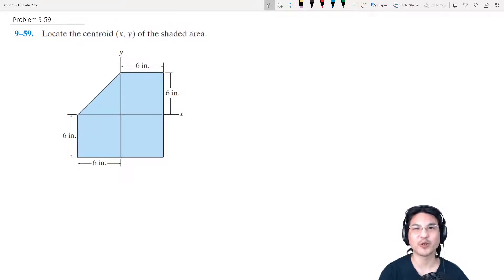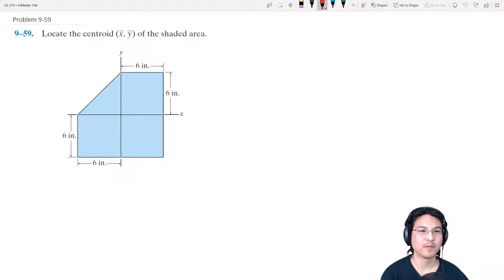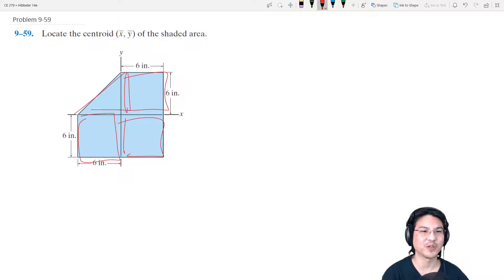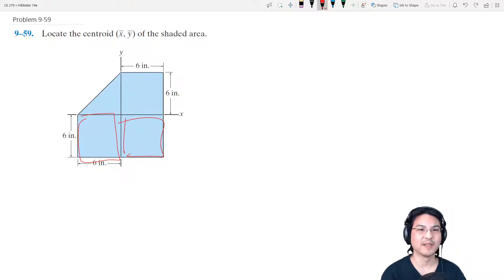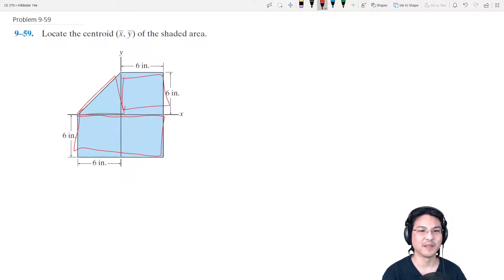Let's find the centroid of this shape. There are a few approaches we can take because it looks like the composite of three squares and a triangle — that's one way to do it. Or you can say it looks like one rectangle, a square, and a triangle. Let's try this way for now.